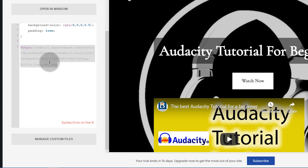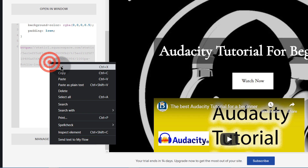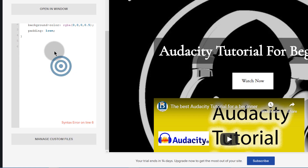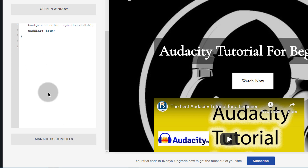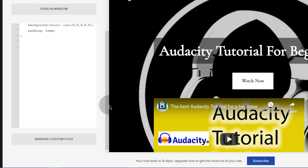I will just select all of it and cut it. Make sure you cut it, because if you don't remove it, it's going to affect your CSS and you don't want errors in your CSS.